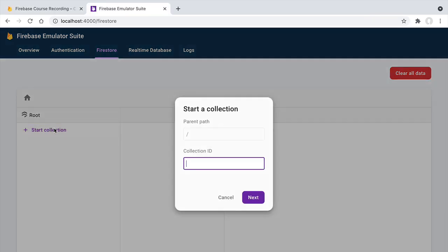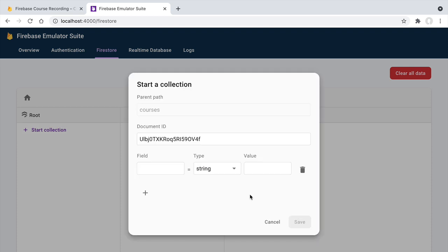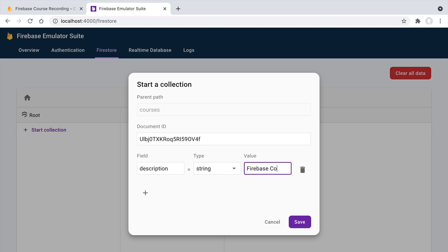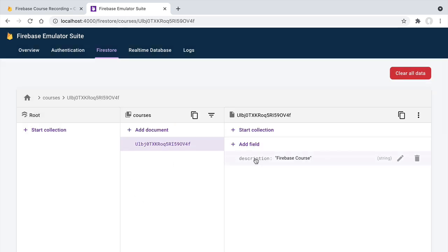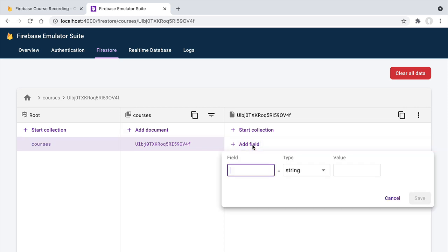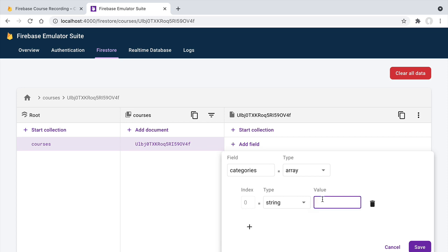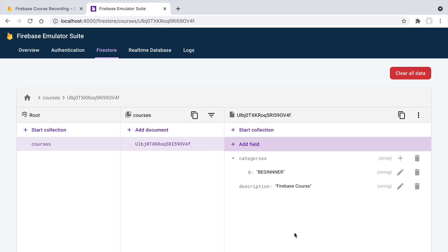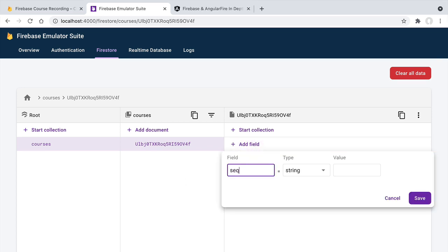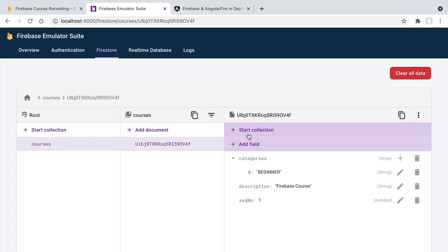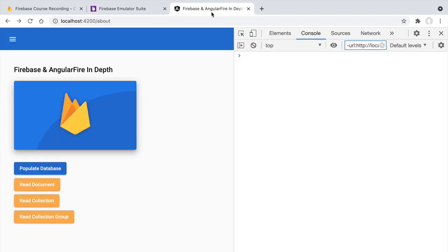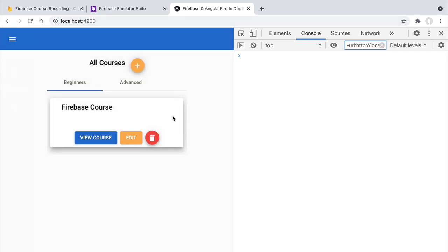This confirms our application is running against the empty emulator database. We can now use the development console to populate it. Let's create a courses collection and add a course document. We'll add a description field — for example 'firebase course' — and hit save. Then let's add a categories field as an array with one element, say 'beginner', and save again. Finally, let's add a seqNo number field set to 1. Now we have a valid course document.